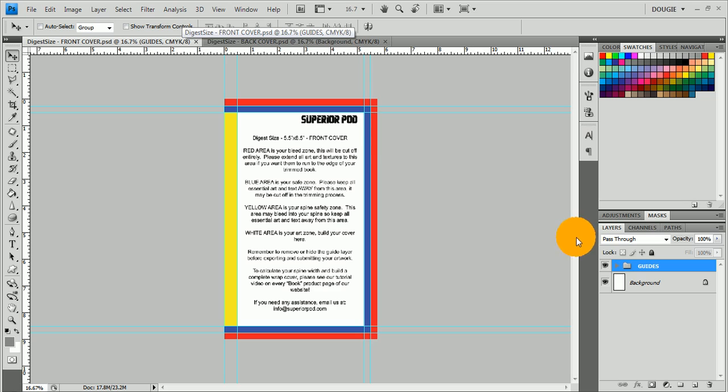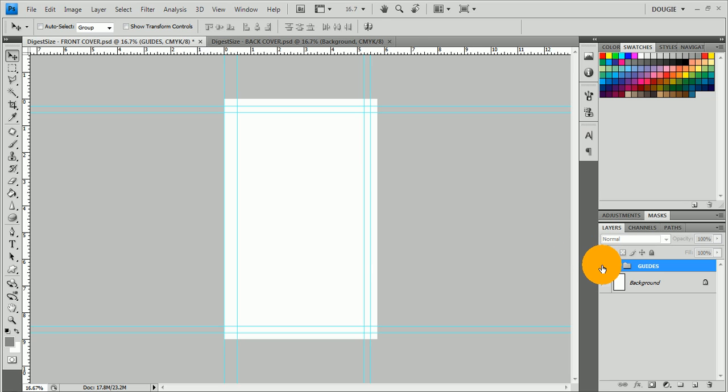Once you build your cover, you want to drop out that guide layer because you don't want that to show up when you supply your artwork. Once those are done, you just save them out as your preferred file type—JPEG, PNG, PDF, or TIFF—and you're all set.